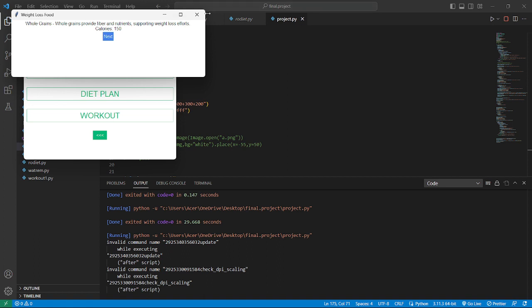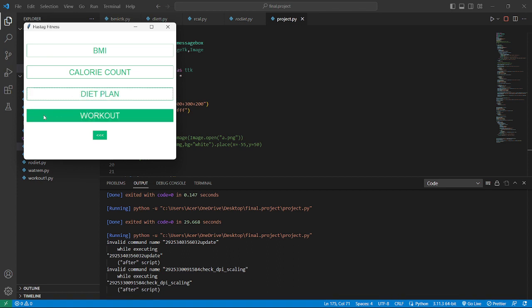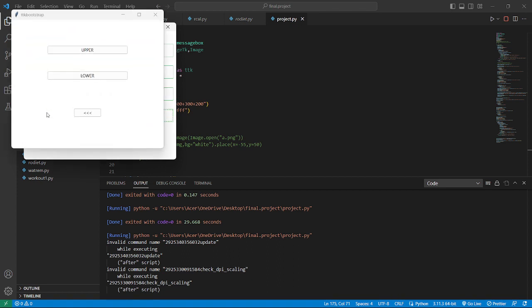Now let's see what is next. Let's move further. Here is the last workout - last but not the least. Here is the workout button. You can see we pop up with two buttons in a new window: upper and lower. Let's get started with the upper workout first.